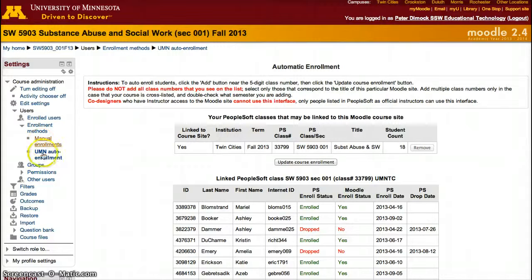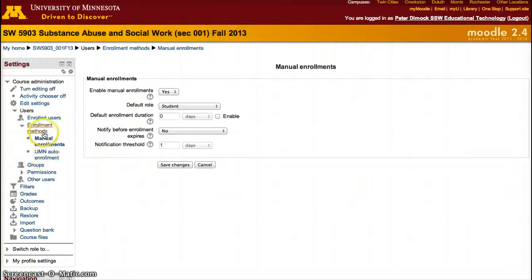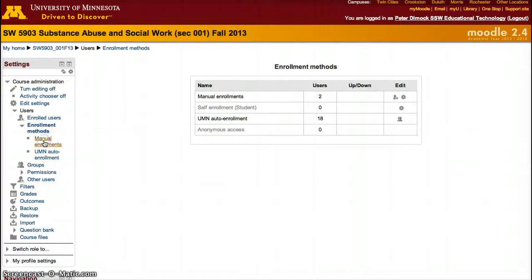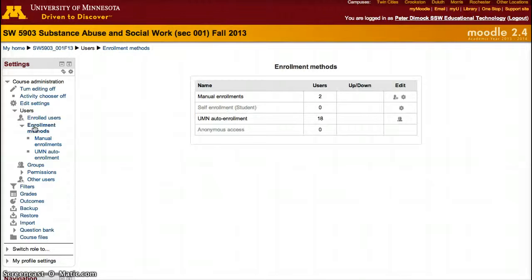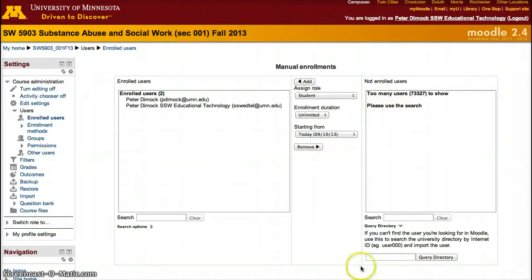Next is manual enrollments. Don't click on Manual Enrollments from the enrollment methods list, because that is just for configuring the default manual enrollment settings — we don't want to change those. Instead, go into Enrollment Methods and click on the person with the plus sign, and here you'll be able to search and make a query to add somebody.